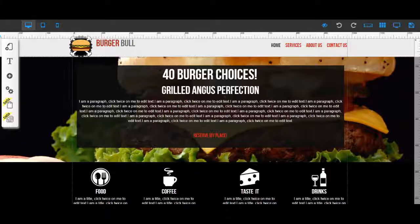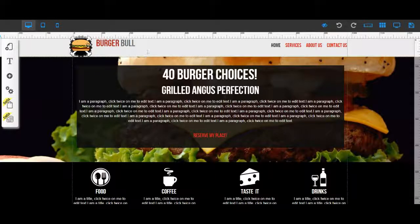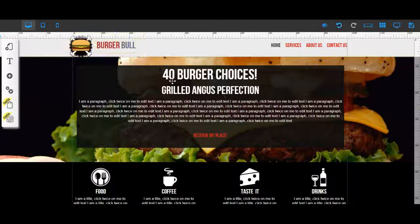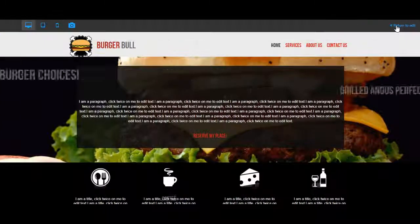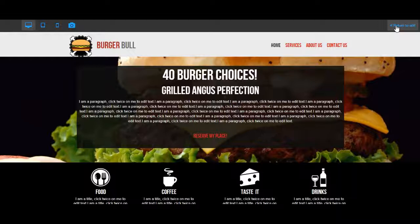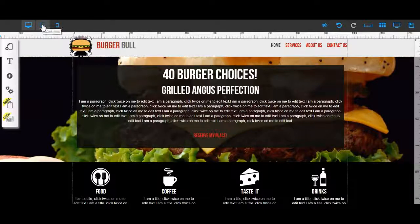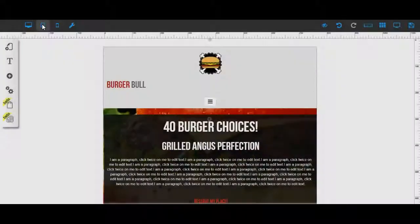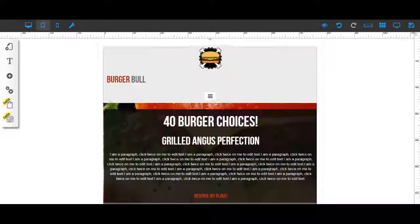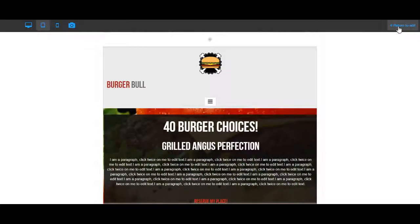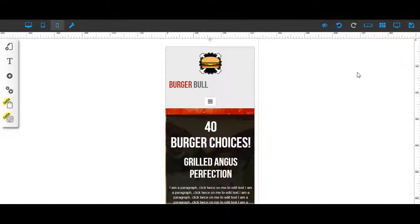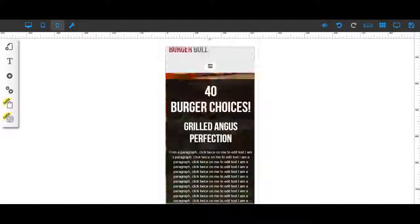Here you can see how the drag-and-drop site editor works. You take the elements and move them around the way you want them to make it look however you want. When you want to see how it's going to look in real time, you just go to 'return to edit.' It's very easy to see how it's going to look on tablet view and on mobile phones.